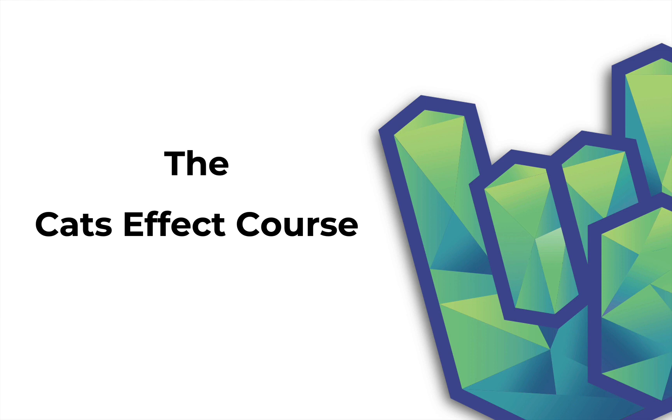This video is about the Cats Effect course that I've just launched on Rock the JVM and many of you have been waiting for. I made this course for those of you who are interested in learning Cats Effect and I'm going to describe what this course contains, what you can expect from it and how it can benefit you.